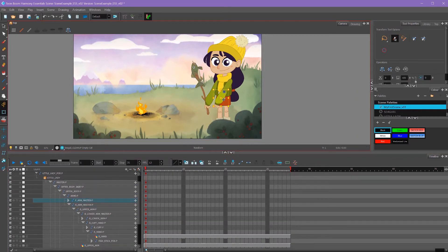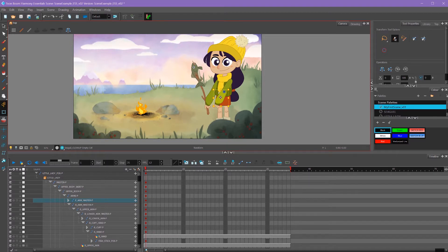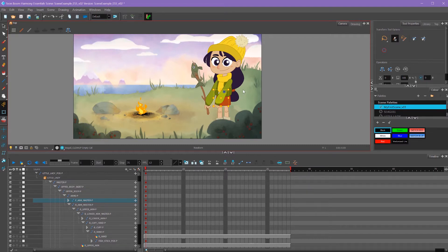Here I'm trying to move my arm, but it's not selecting my hand. That's because I'm actually lower in the hierarchy. So I need to go up in my hierarchy, and I can do that by pressing B.